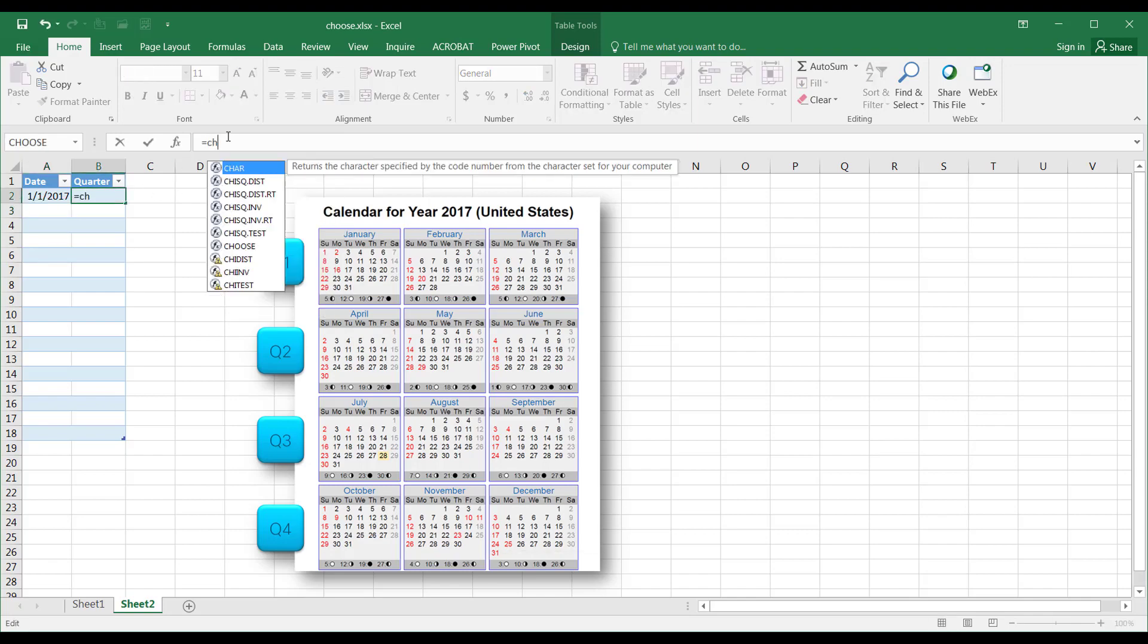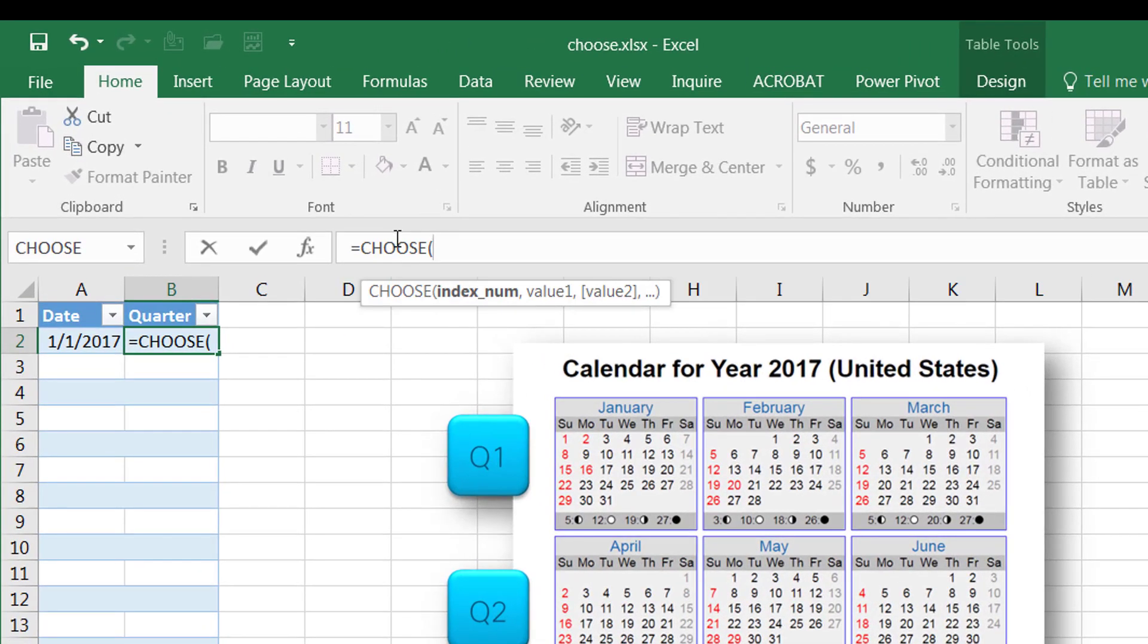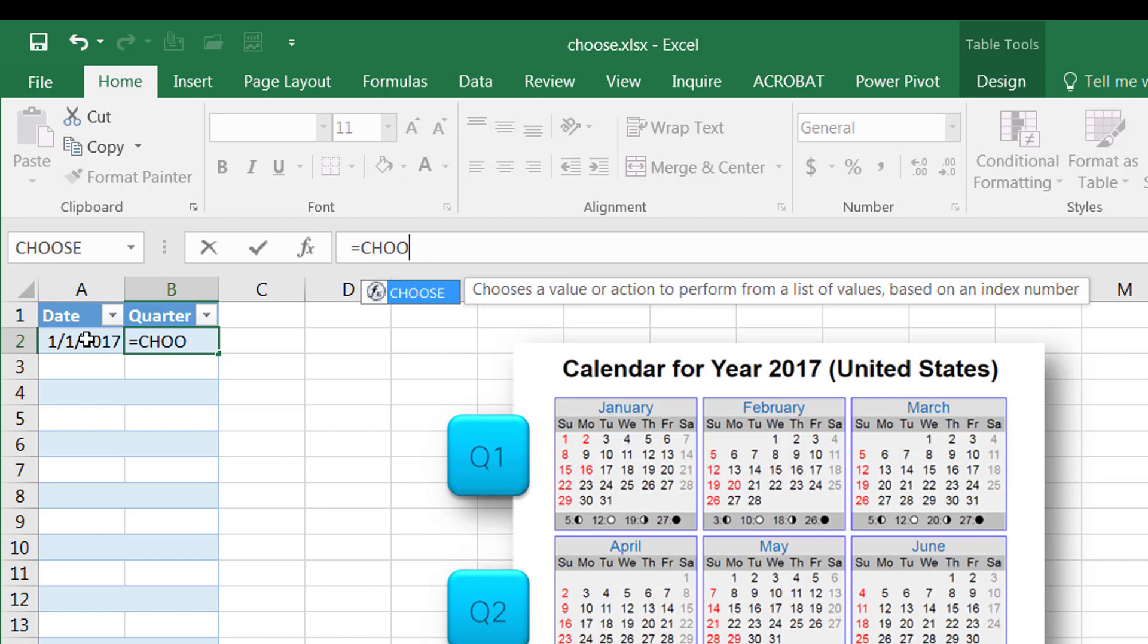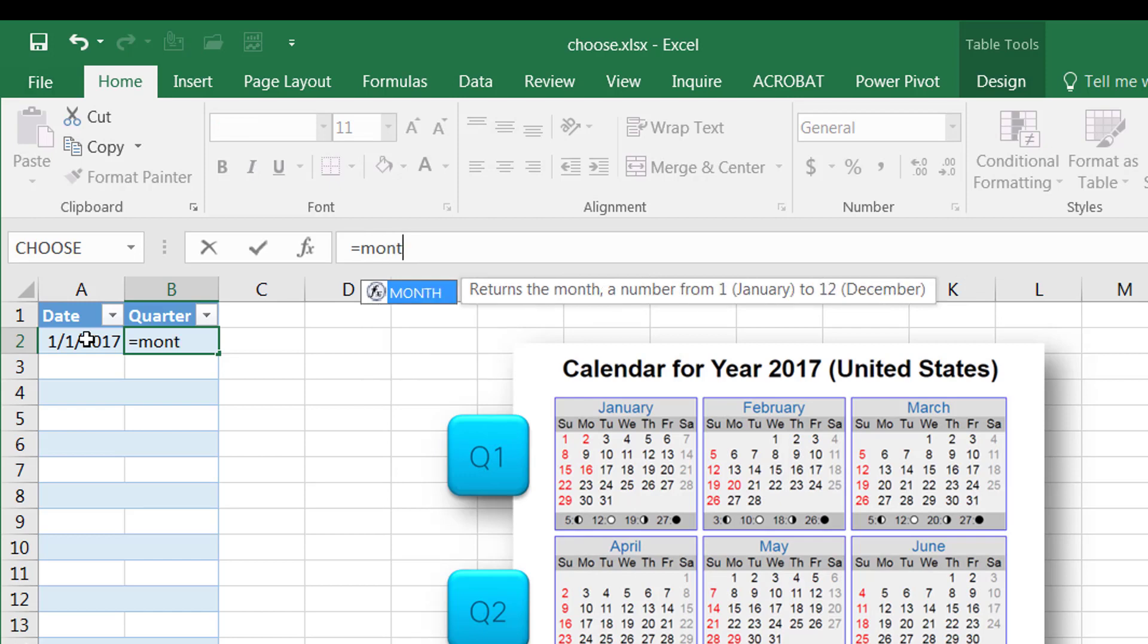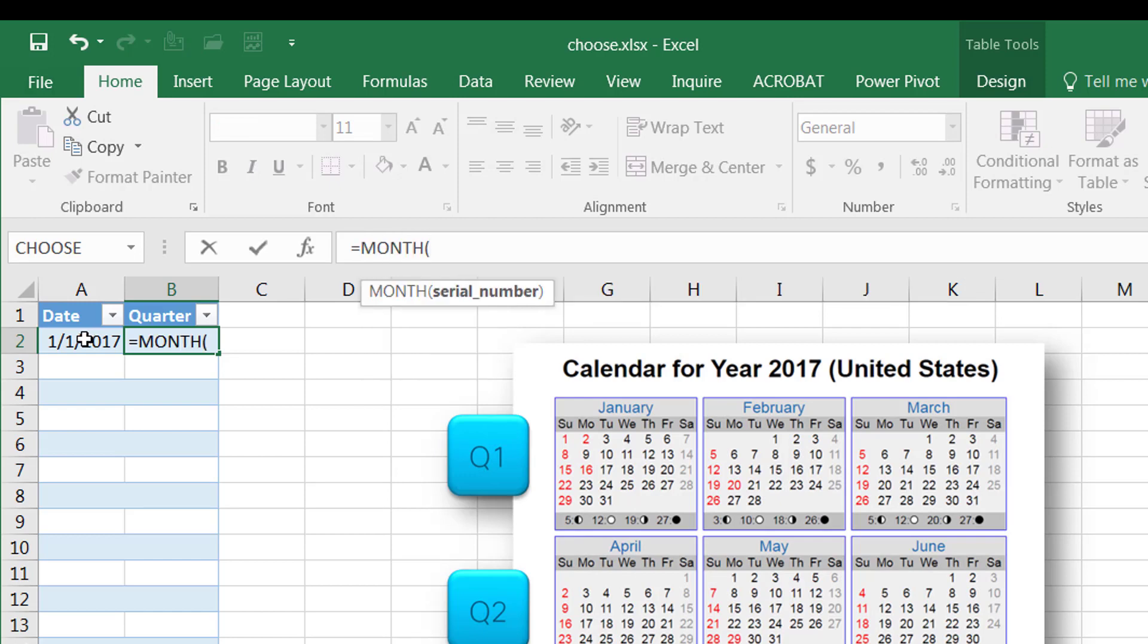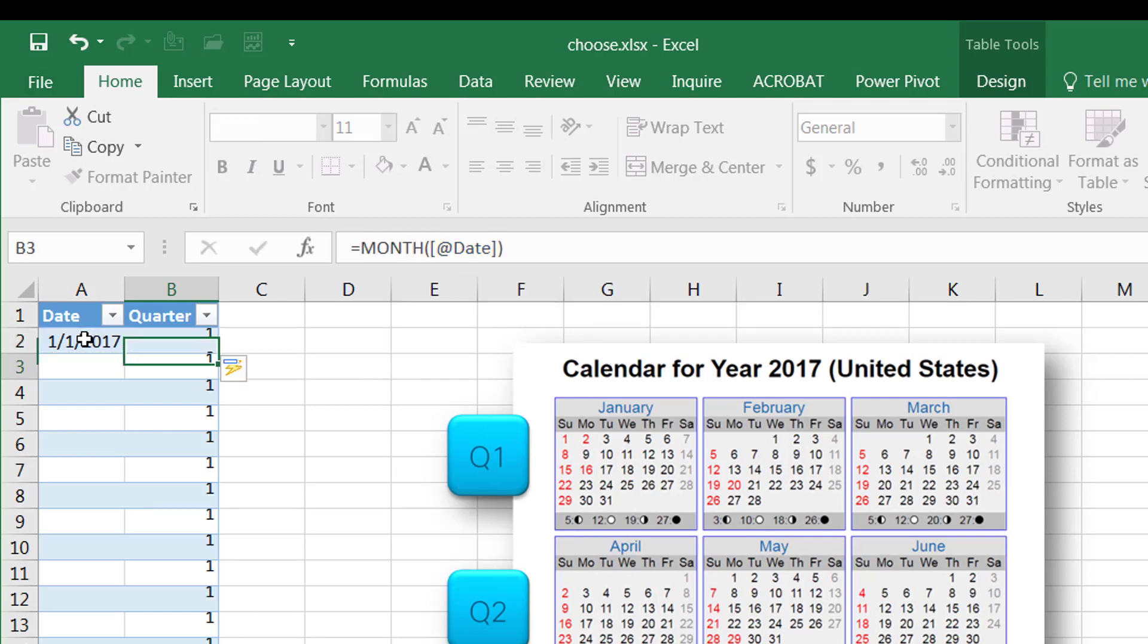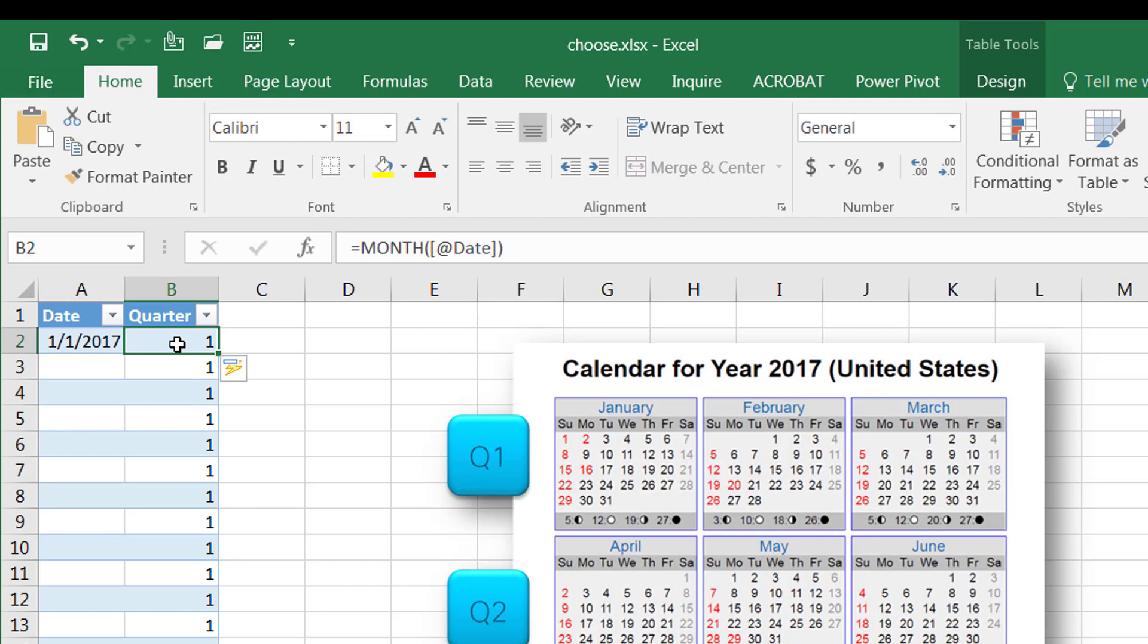So I'm going to type CHOOSE, and then based on this value, and what we're looking at is the month. So let me first go and get the month from here. So we do MONTH, and bring that date in, and that is the first month. You can see 1 is copied down here because this is a table, and one of the neat things about a table is once you enter a formula, it copies it down.